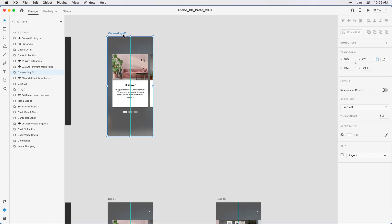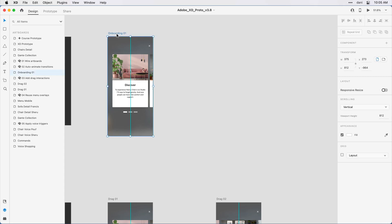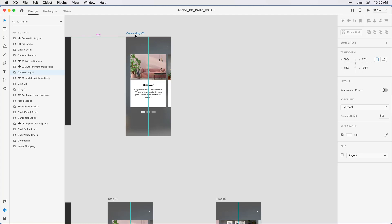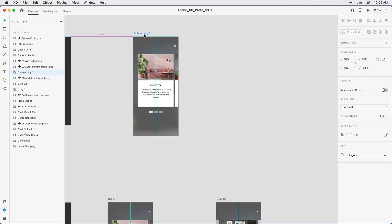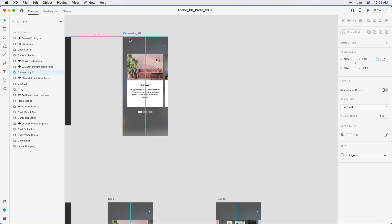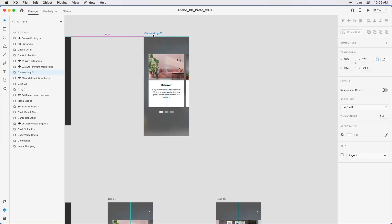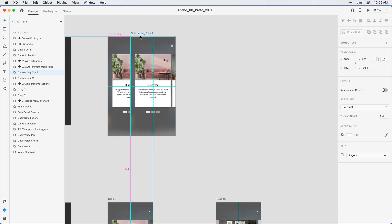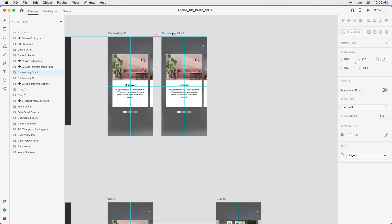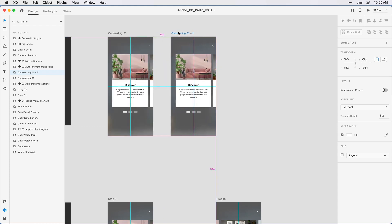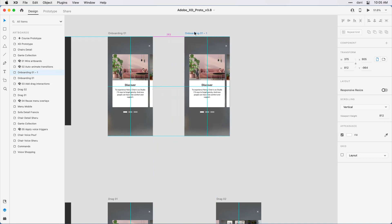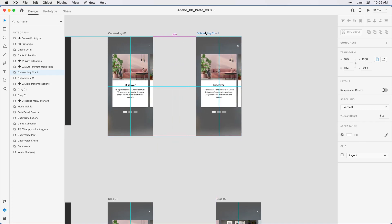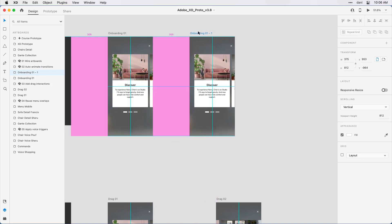A quicker way to do it with more precision is to press and drag to duplicate while holding down a modifier key. I'm going to press and drag the first artboard off to the side while holding shift to constrain it horizontally. I'll hold the option key on Mac or alt on Windows to duplicate it at the same time. Let's put about 300 pixels between it.